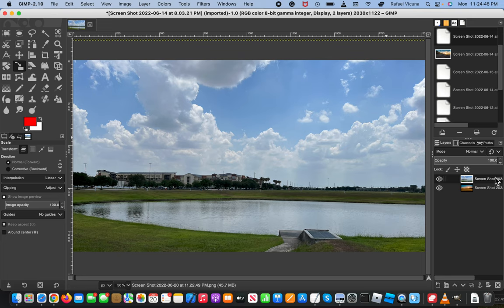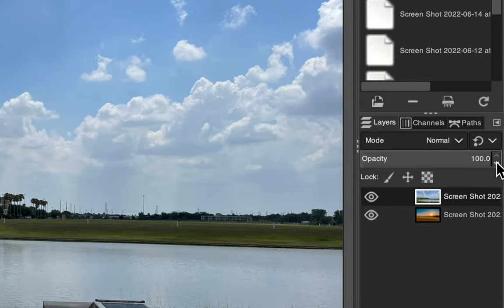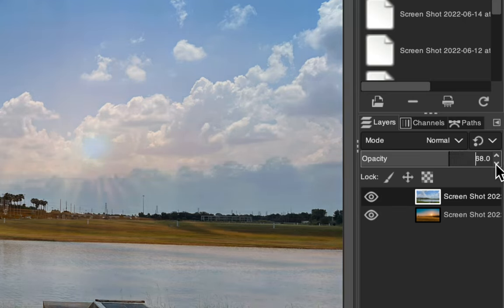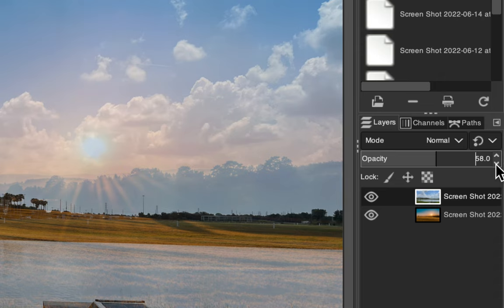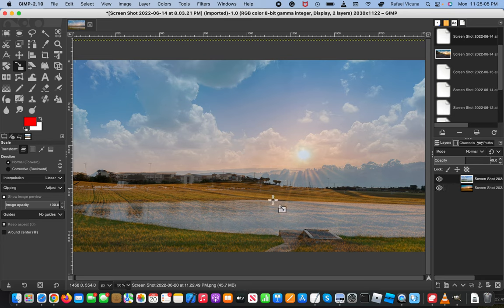But now to actually change the opacity settings, I'm going to go ahead and zoom in over here, then simply change the value. So if I go ahead and make it less, you can see that the other image is starting to become see-through and you can see the original picture is shining through.